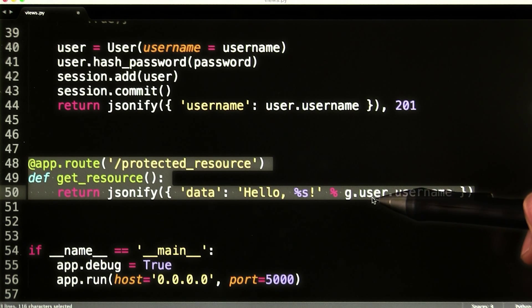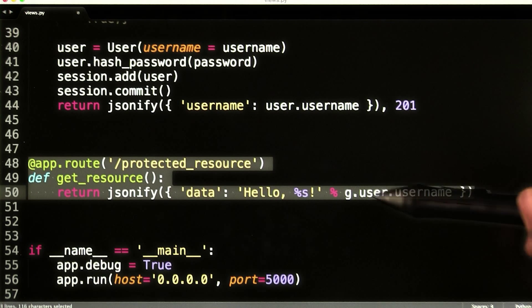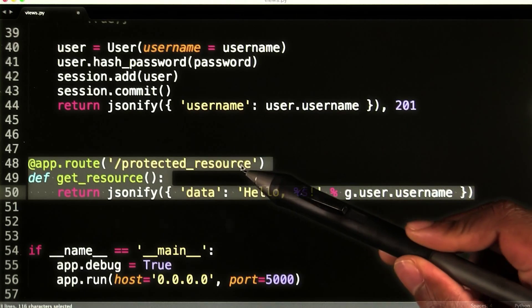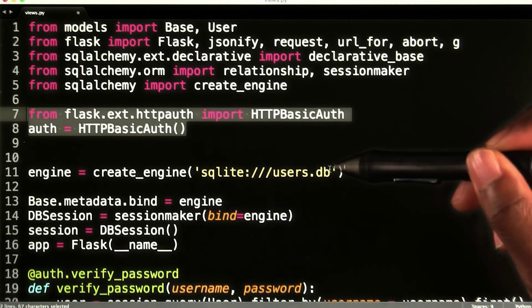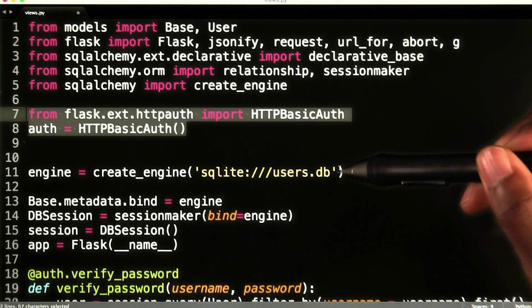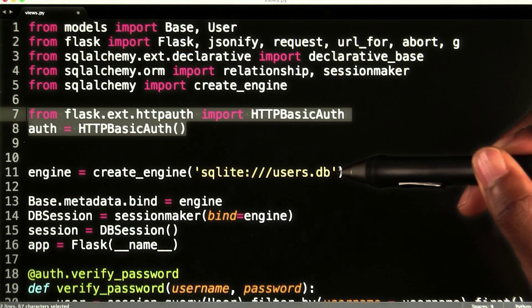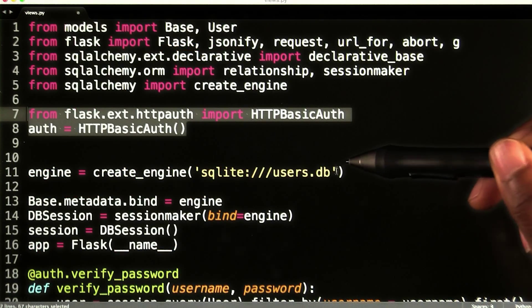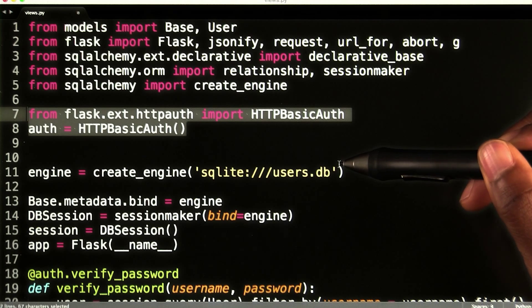This resource is accessed at the endpoint slash protected resource. To protect this resource, I'm going to use an extension in Flask called Flask HTTP auth.